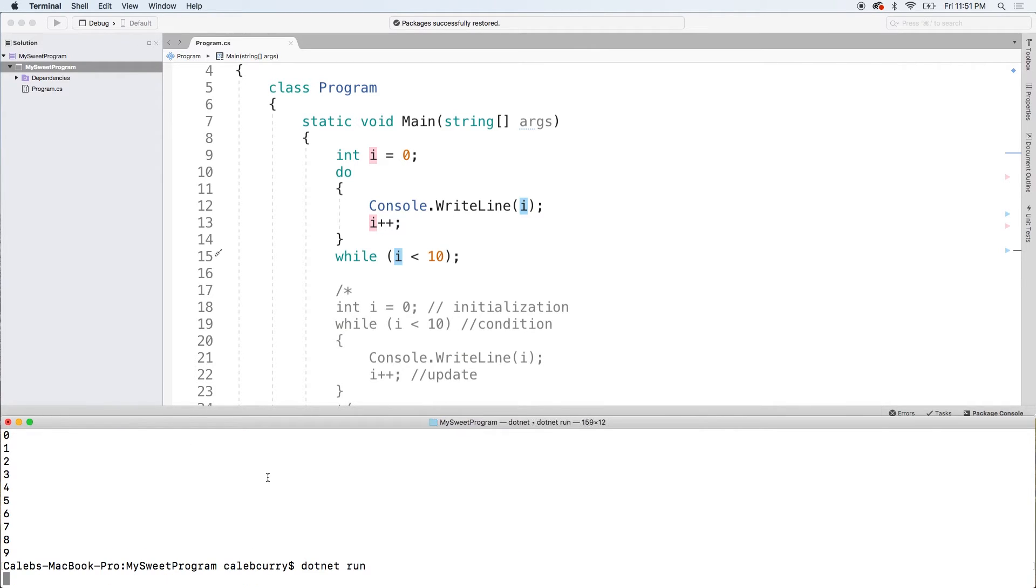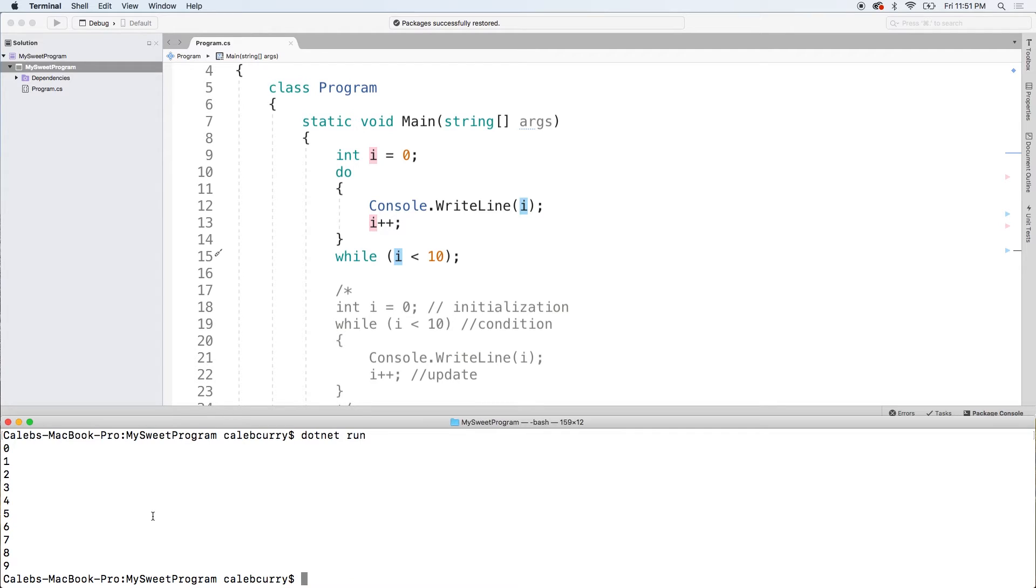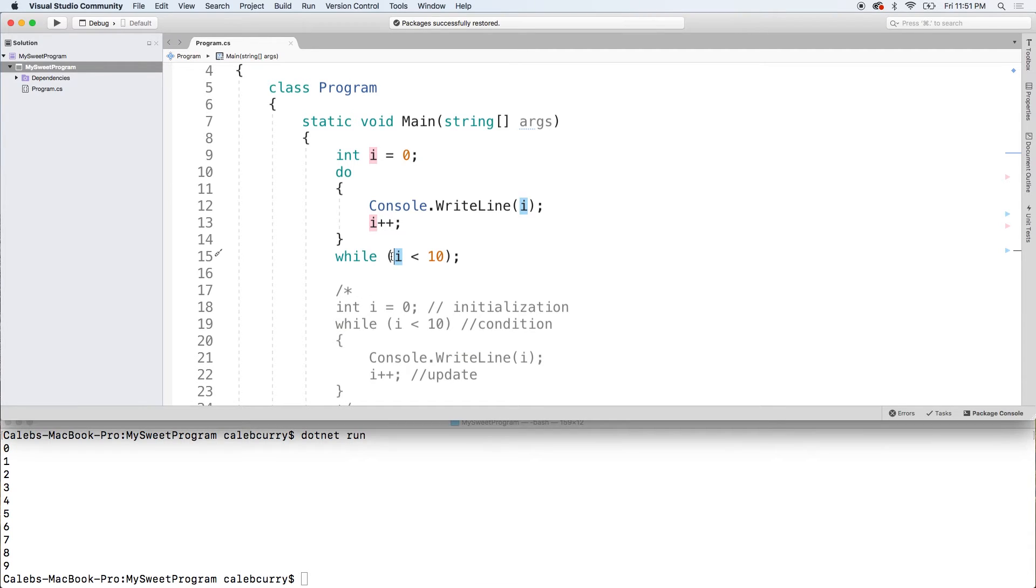Go down here, dotnet run. And we get the same exact output 0 to 9. So it's the same loop, it just puts things in different spots. So you can see the comparison is down here.